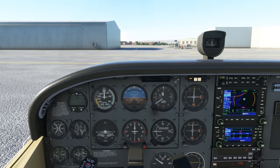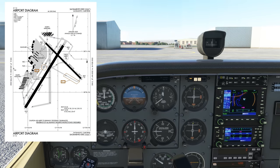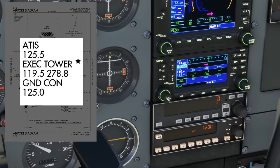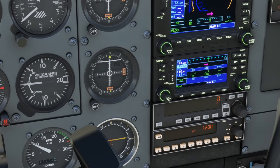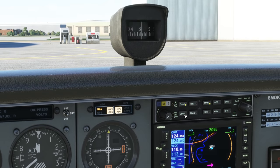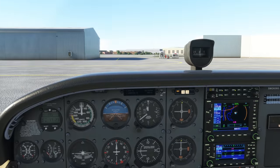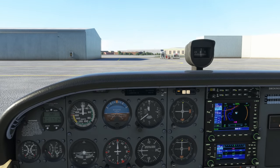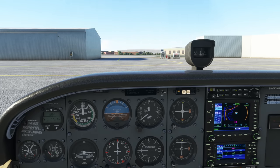The very first thing we'll do is listen to the latest ATIS. We'll find the ATIS frequency on our taxiway diagram, which we should be referring to throughout our departure here. It's 125.5, so we'll put that on COM2 and hit the swap button to make it active. We'll hit COM2 on our audio panel so we can receive the broadcast. We pick up the broadcast midway through, so we'll want to wait for it to recycle to listen to the whole thing. Grab a pen and paper or a scratch pad on your tablet, as we want to write this down.